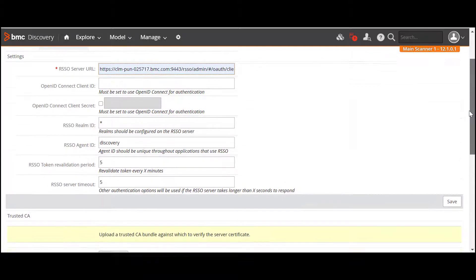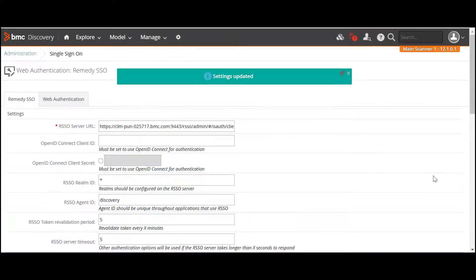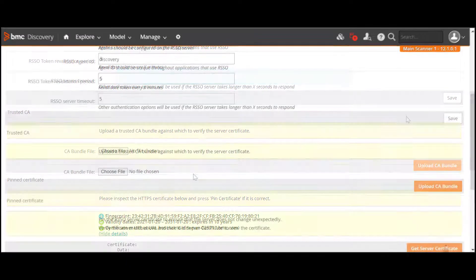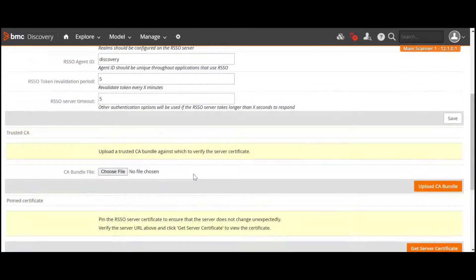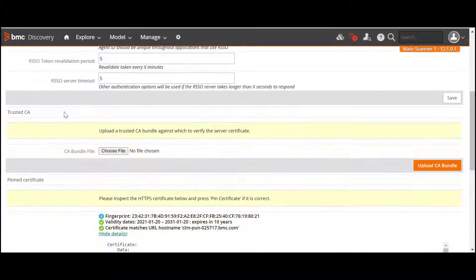Specify the OpenID Connect Client ID and OpenID Connect Client Secret settings. The certificate gets retrieved. As a best practice, BMC recommends using both PIN Certificate and a Trusted CA Bundle.